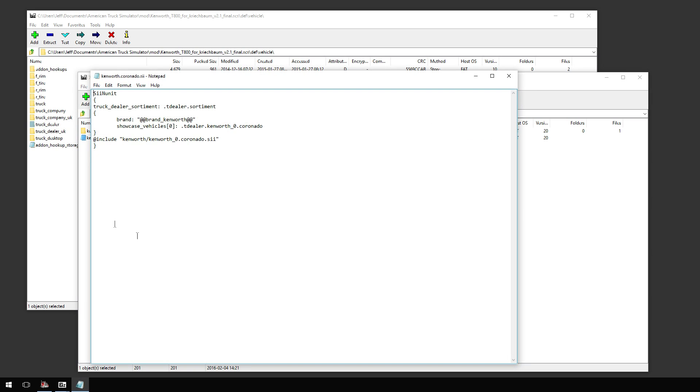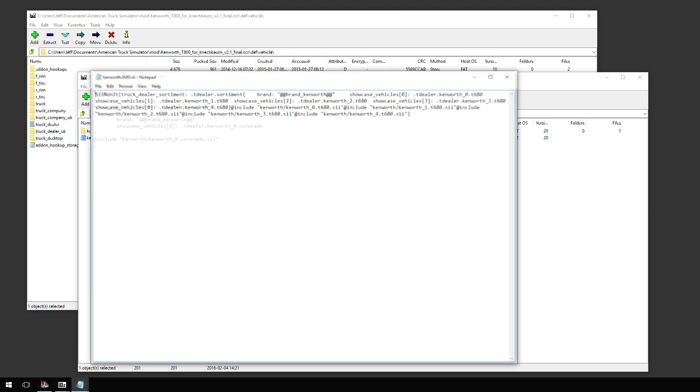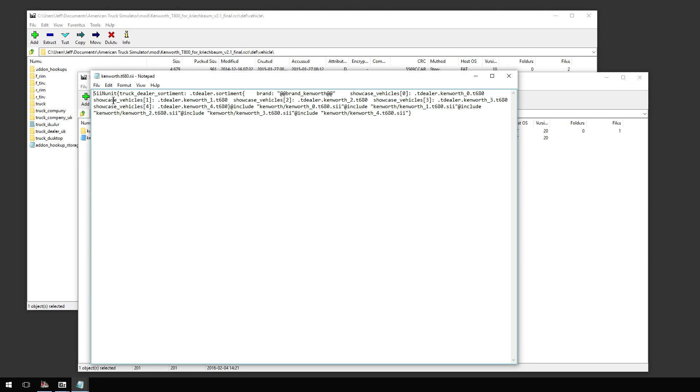I'm going to show you what the actual file looks like normally. So if we look at the Kenworth T680, you're going to see Dealer, Sortiment, Brand, Kenworth, Showcase Vehicles 0, 1, 2, 3, 4, and then include Kenworth underscore zero dot T680 dot SII. That's the stock, that's how the stock SII file looks.